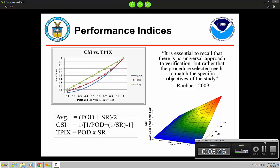In this case, Critical Success Index does account for POD and FAR. Professor Rober from the University of Milwaukee also highlights the idea that we need to modify how we do verification based on what our needs are — to match the objective of what we want to discover or analyze. We could use several indices: CSI is a good one because it hits in the middle, but we could use just an average of POD and success ratio, or we could use total performance index — POD times success ratio.